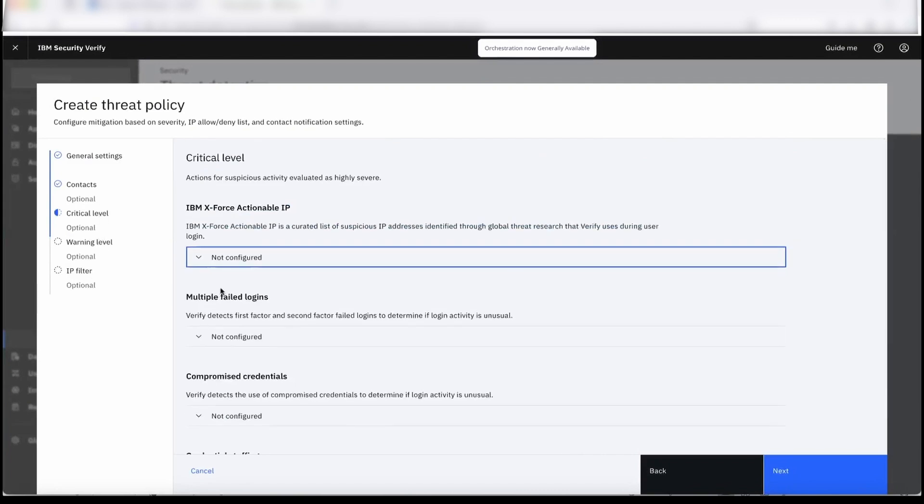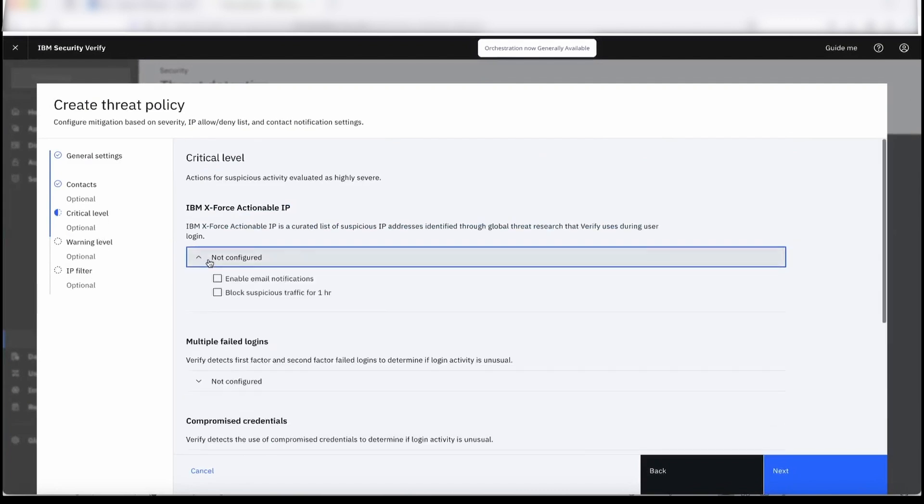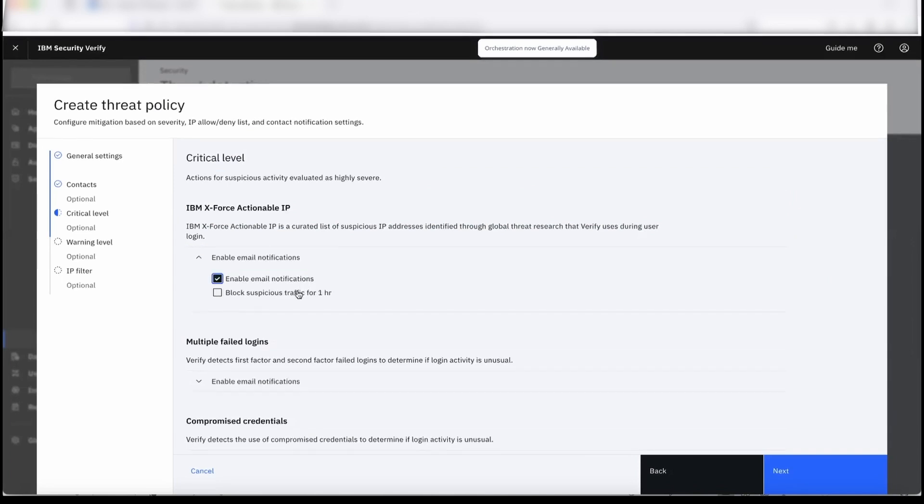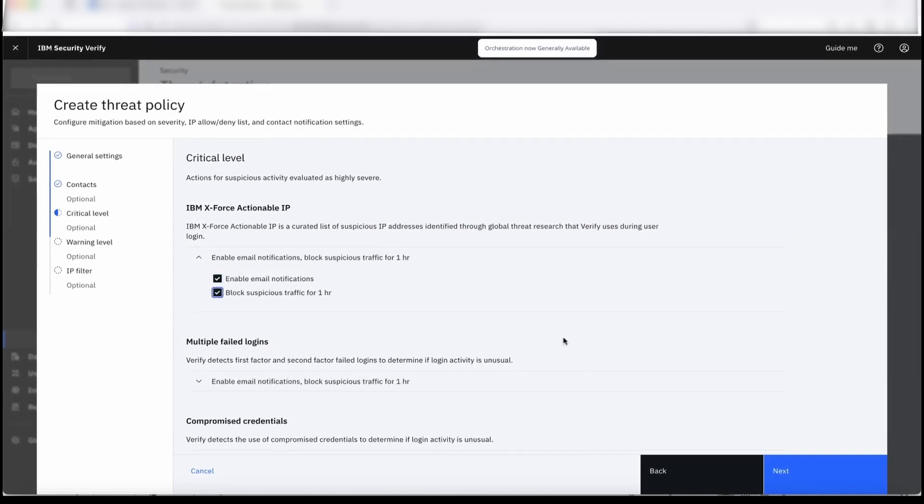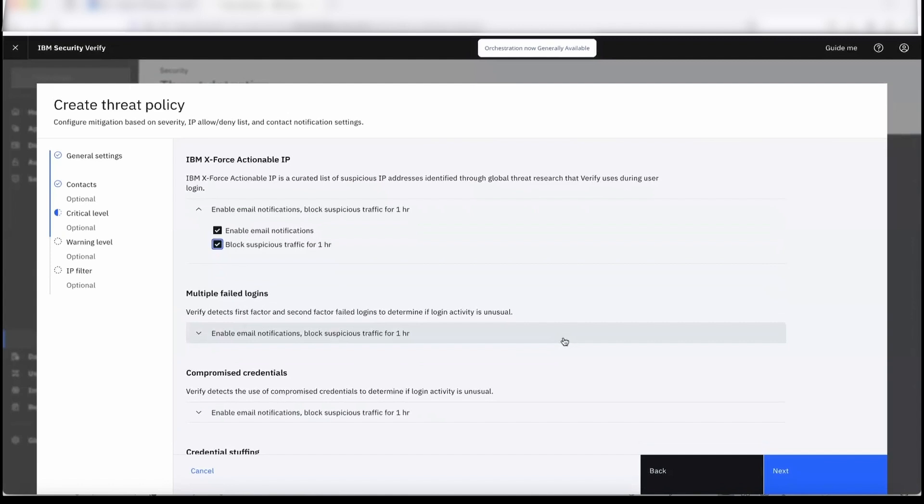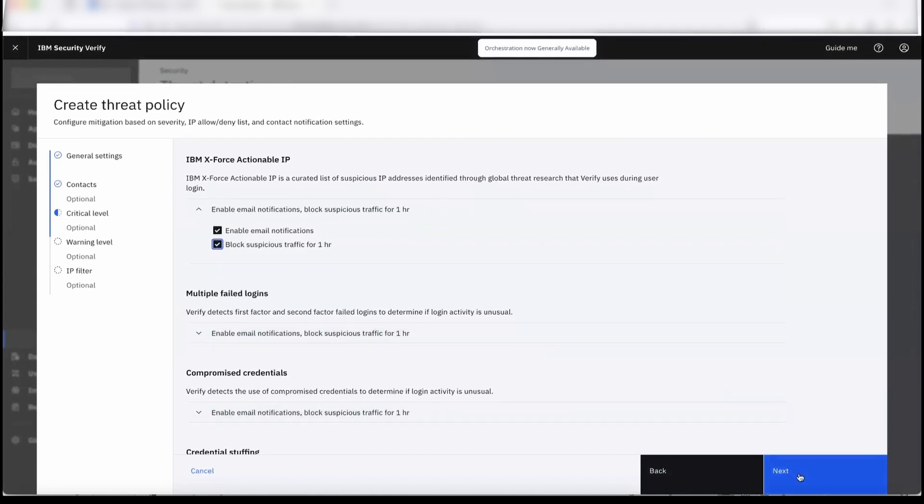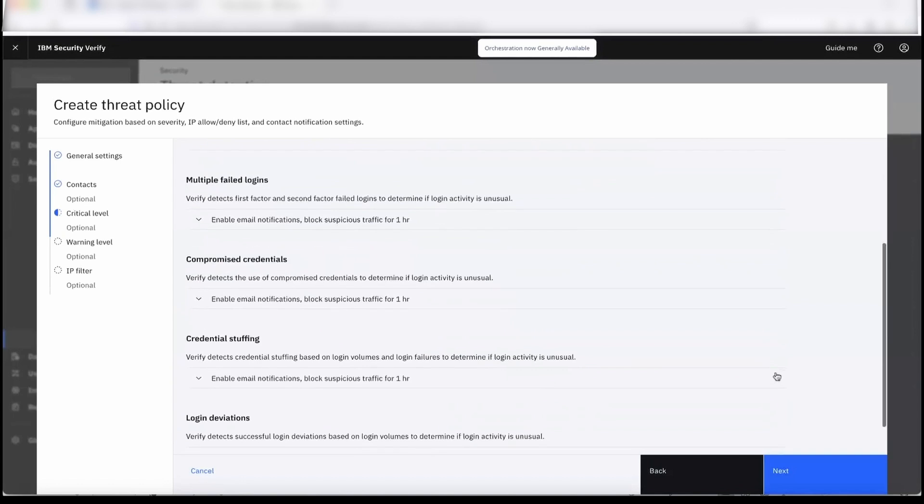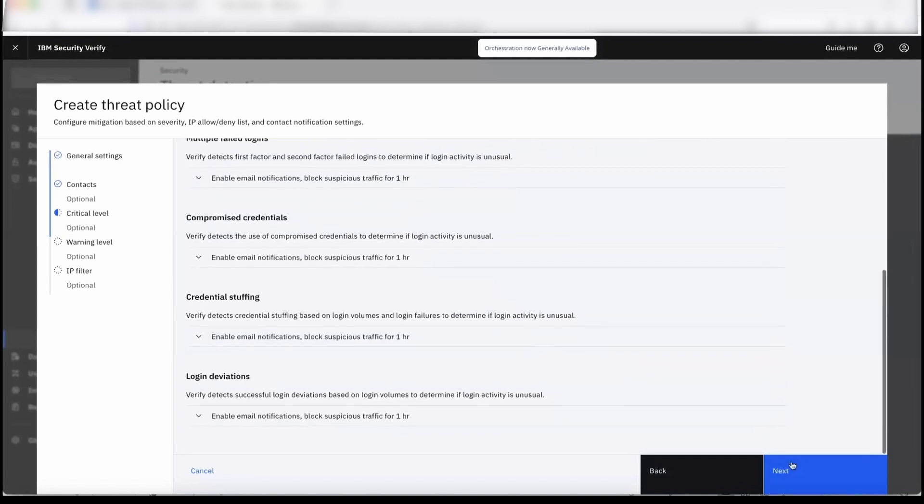For the critical level we can set two values: one is if you want to notify, and if you want to block the attack. Usually it is recommended if it is critical level that it should be blocked. But it is all configurable—users can select what they want to configure for a particular rule. This is enabled for all the rules.